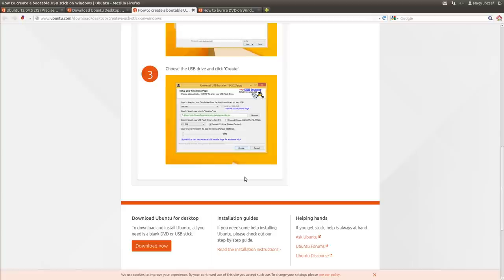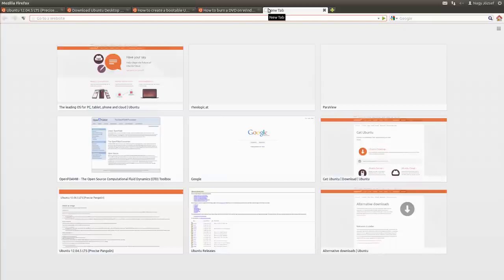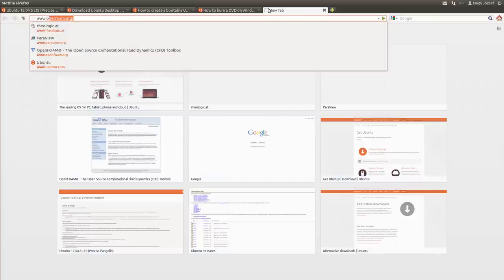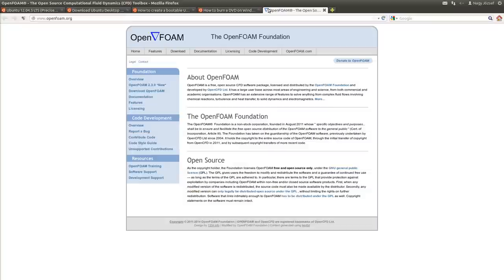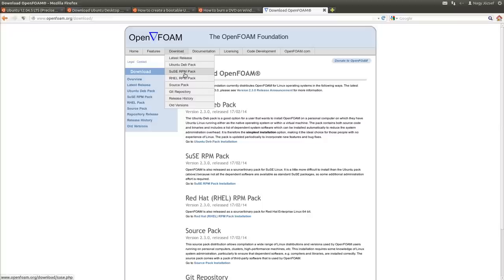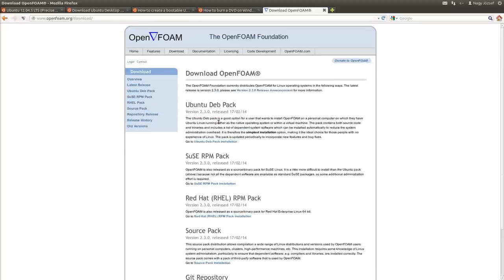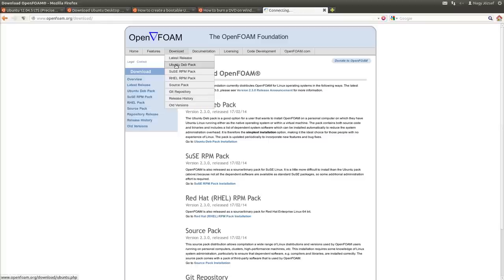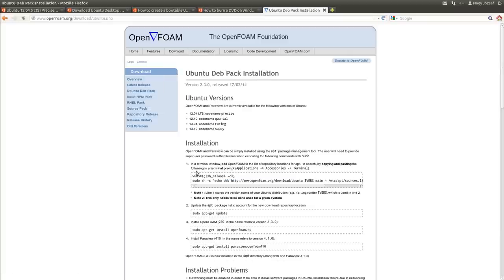I won't show VirtualBox because I want to concentrate on OpenFOAM. Go to openfoam.org and click on Download. You can see the different distributions — they offer OpenFOAM for Ubuntu, SUSE, Red Hat, and other distributions. I'll download it for Ubuntu. They have a very good description on how to install it — three or four steps if you want to install ParaView as well.